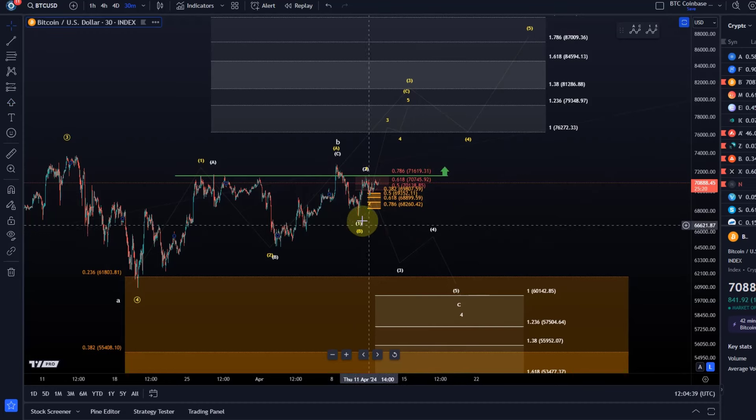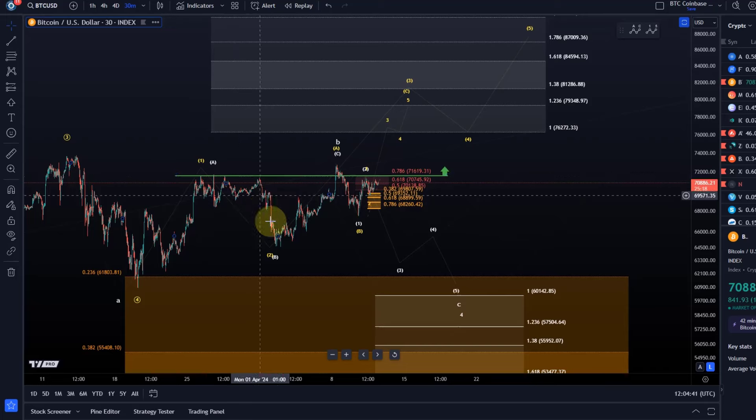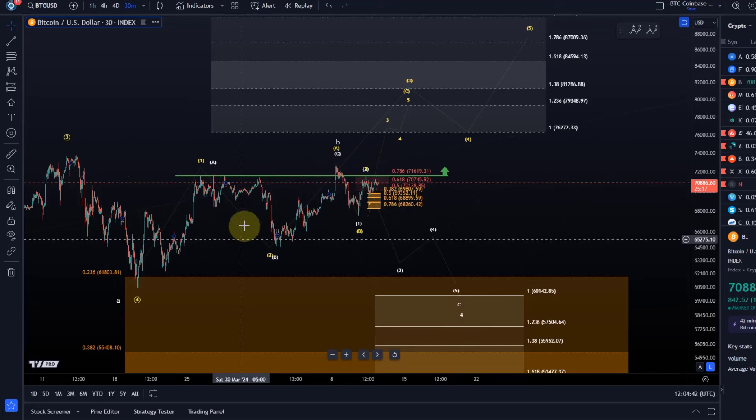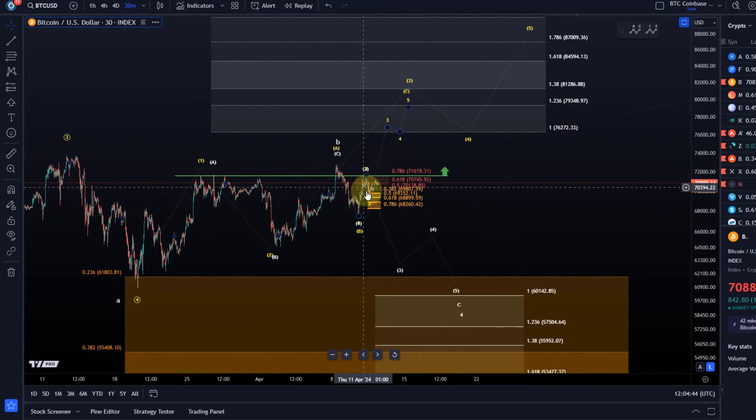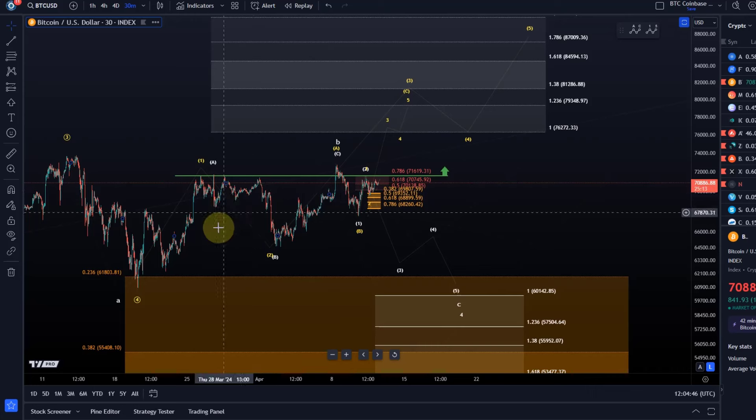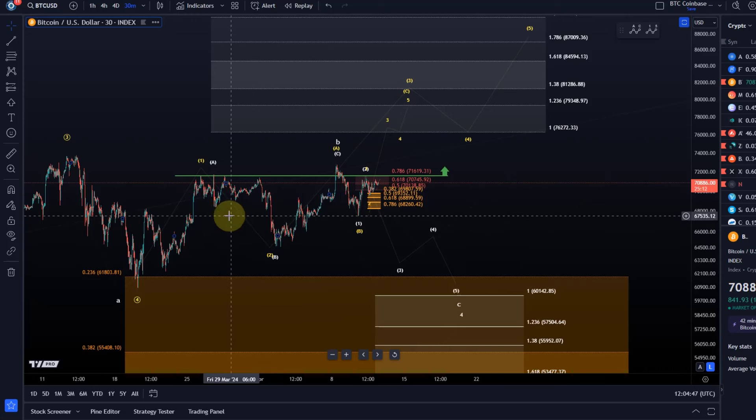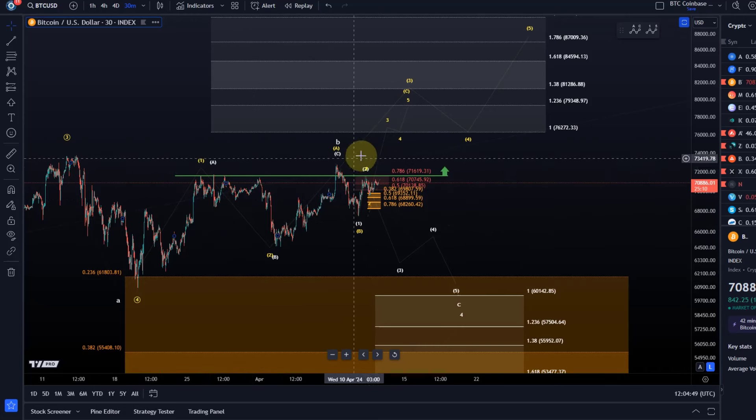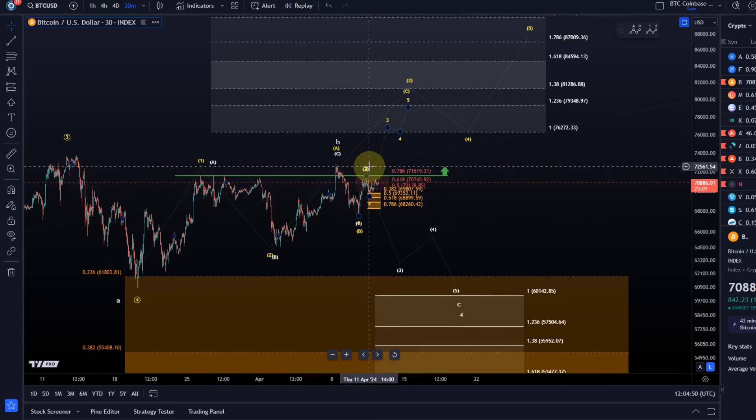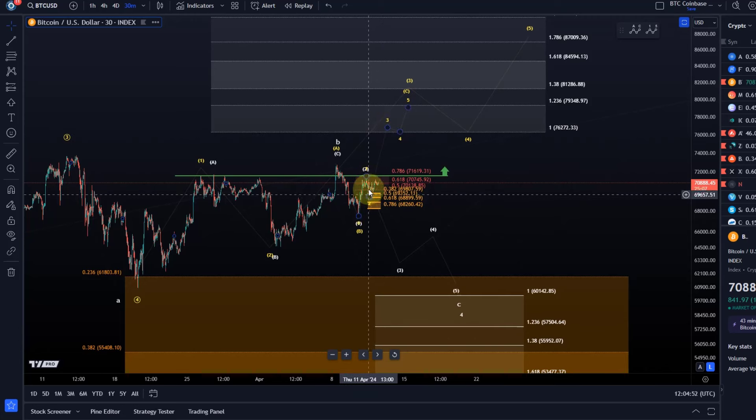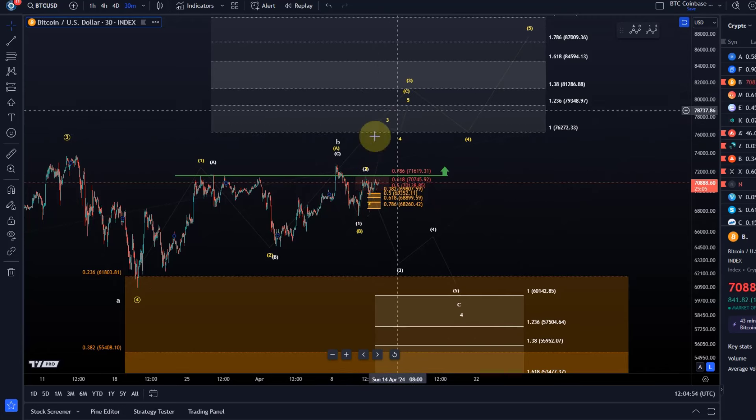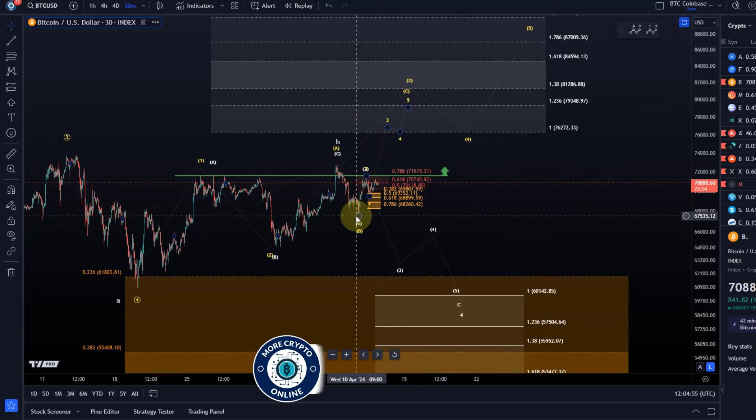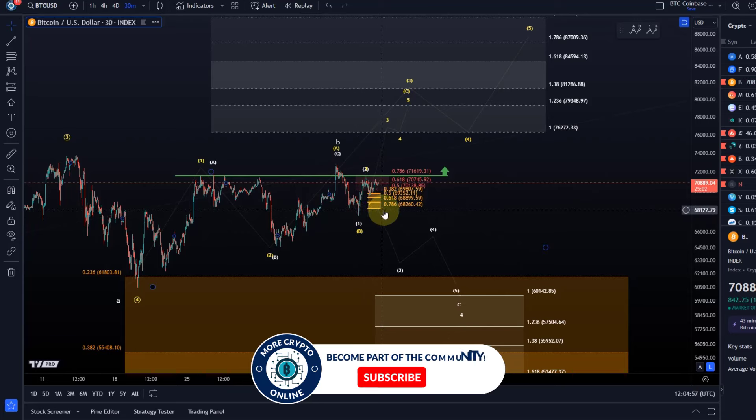Again it needs to be a sustained break above yesterday's high, then we should be able to take this one out as well. Looks a bit like an inverse head and shoulders pattern. If broken, I think it can send us higher in the yellow scenario.